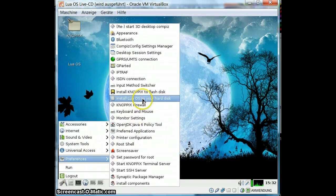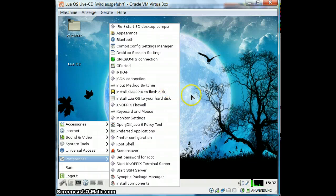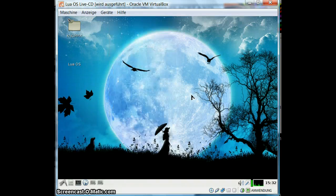We have this option here to install LuaOS to the hard disk. It uses the standard Knoppix installer, which is very good. I've seen a few of these Linux installers — it's very good. It asks you a couple of questions and then you're done. Partitioning is easy, everything is easy, it doesn't even take long. And then you have a new partition with LuaOS.